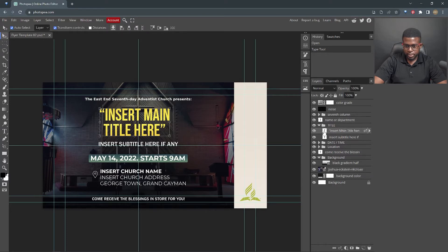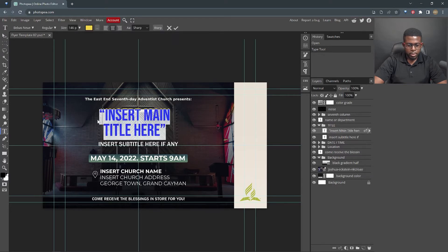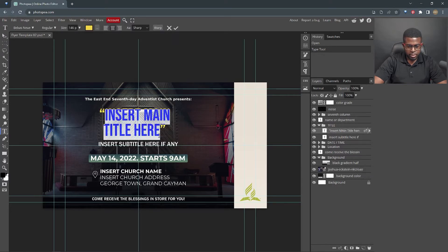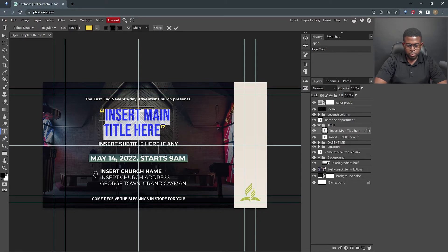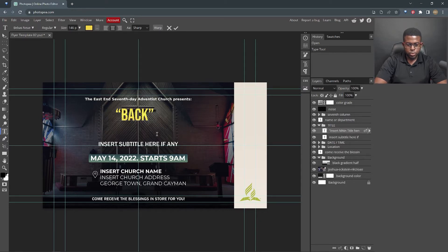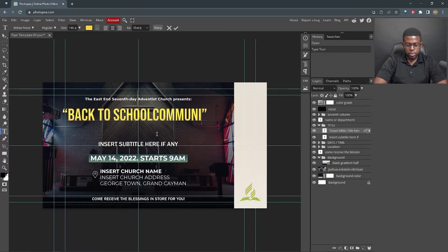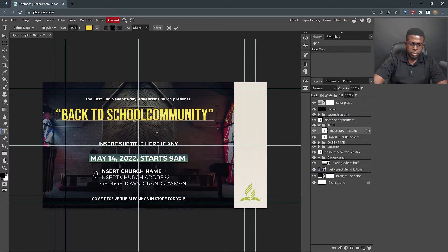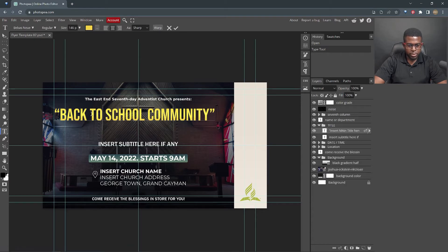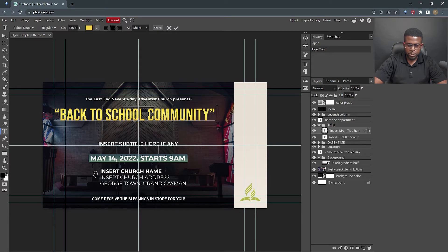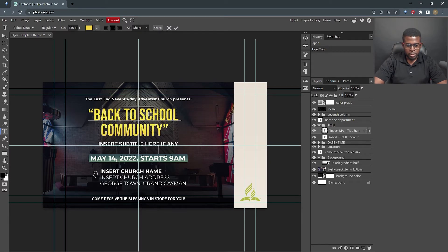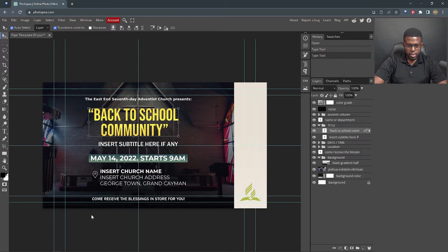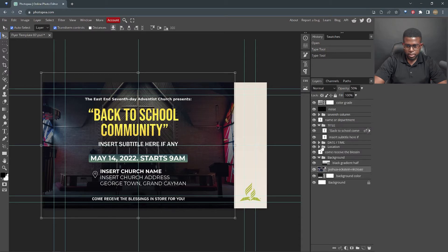Move to close. We're gonna edit the title, and we're gonna call this title Back to School Community. So in order to get this in another line, all I'm gonna do is put the cursor in front of community, and hit enter on the keyboard, and it sends that into another line. Move tool, and that's there.